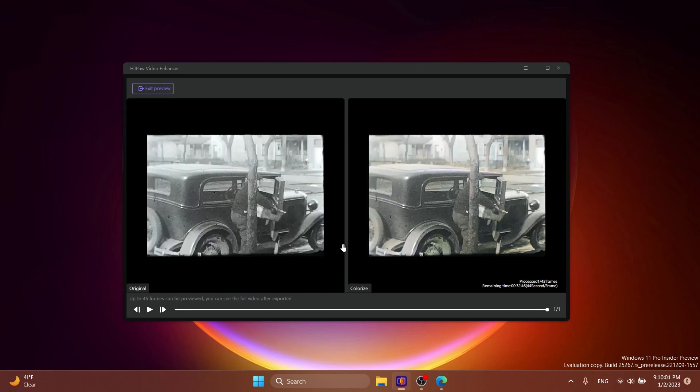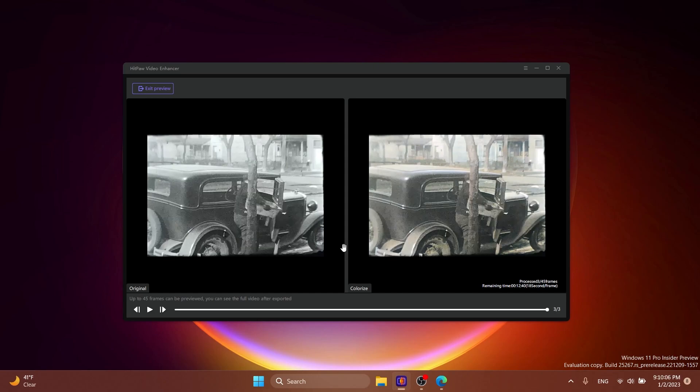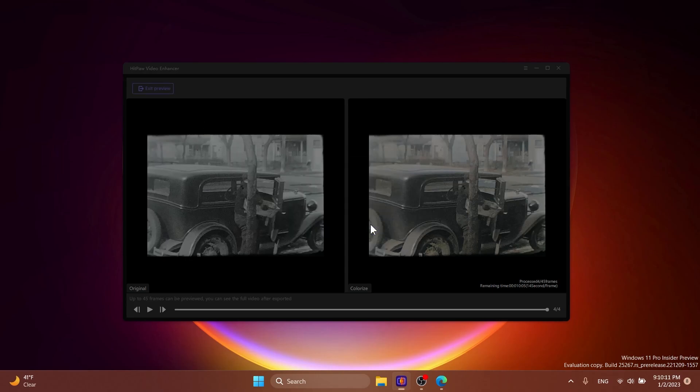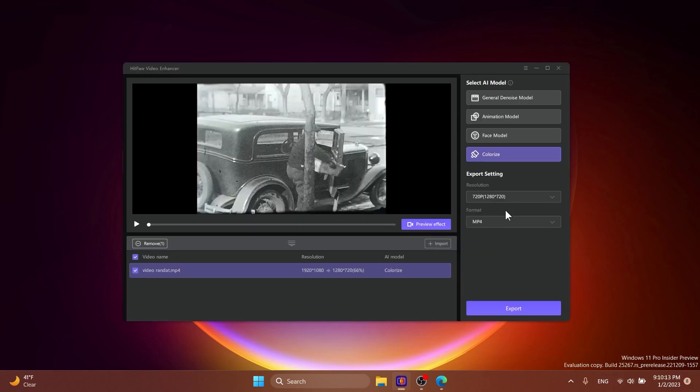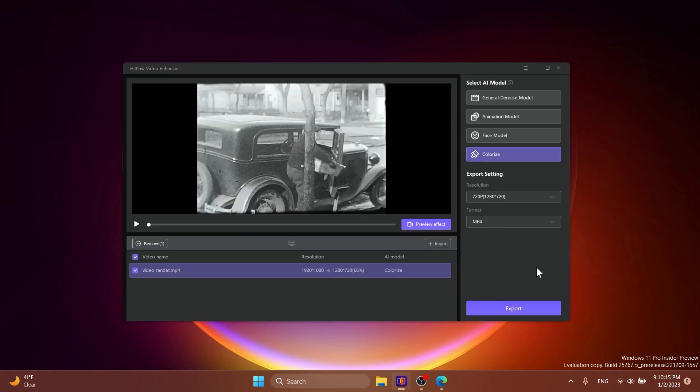And you can notice here some of the changes that this can provide. The colorization part of black and white videos I think it's pretty remarkable and it does a really good job. Of course you can go ahead and export this and see the results for yourself.